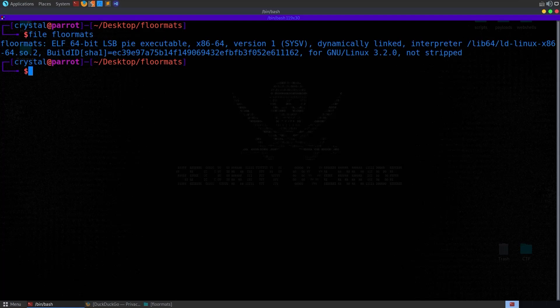We can also see that it's not stripped, so if we want to disassemble it in Ghidra or IDA Pro we should be able to recover the function names, which makes it a little bit easier to debug. We've also got PIE enabled, which is a binary protection.